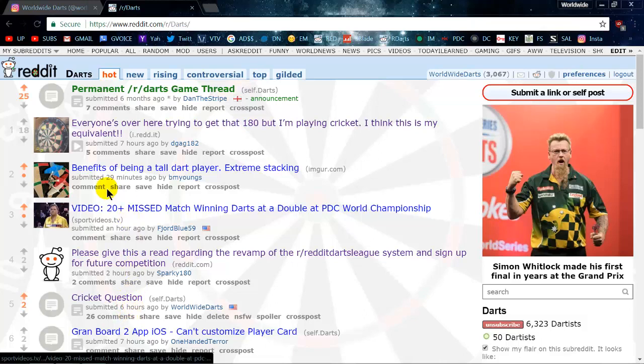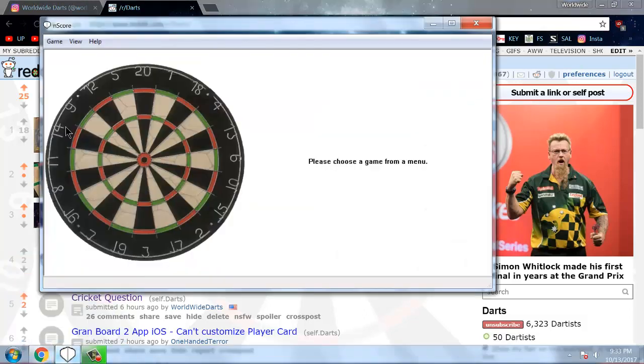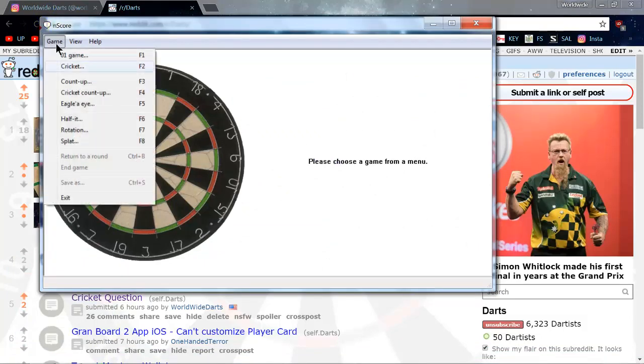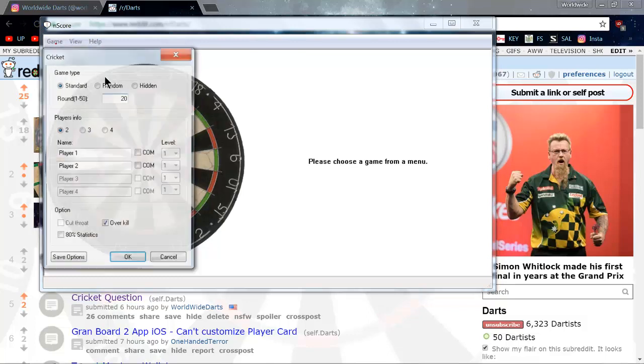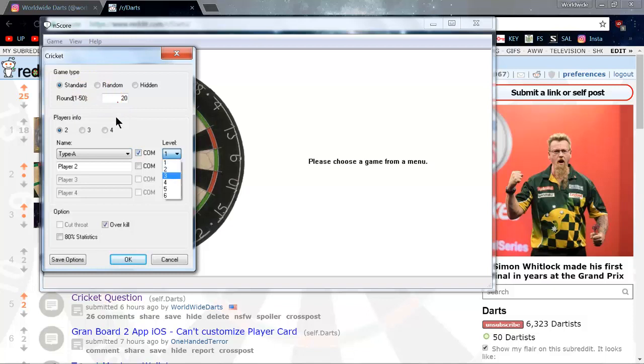So I thought well, I guess I have a YouTube channel, might as well make a video. I have this free program called nscore. It's by far the best online cricket game there is, or cricket program that there is. I started off the computer on level 3, which normally throws like three and a half marks per round.